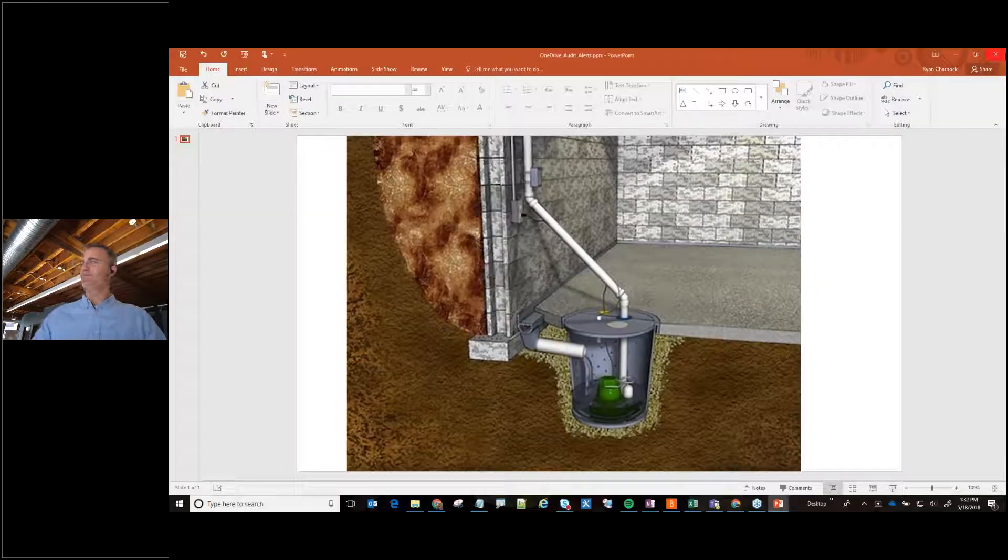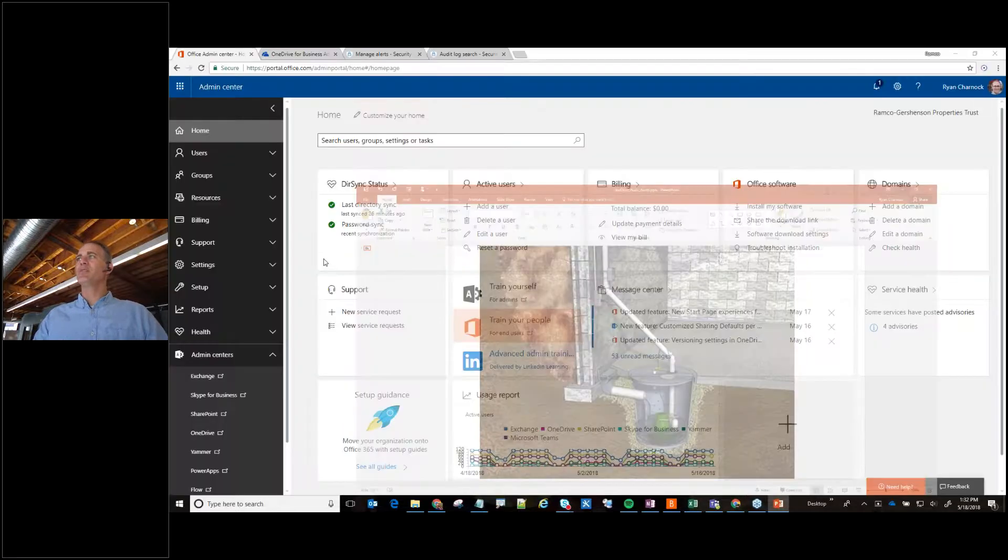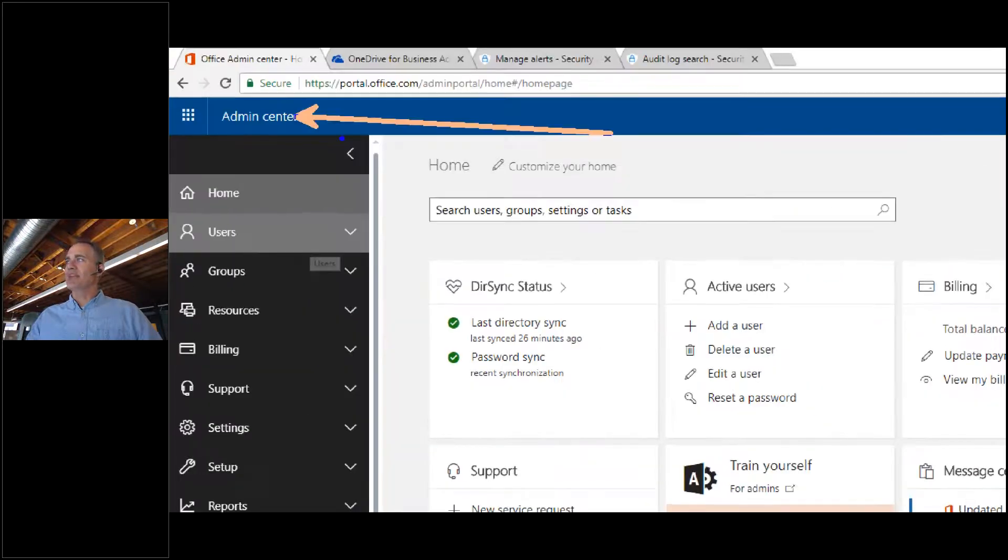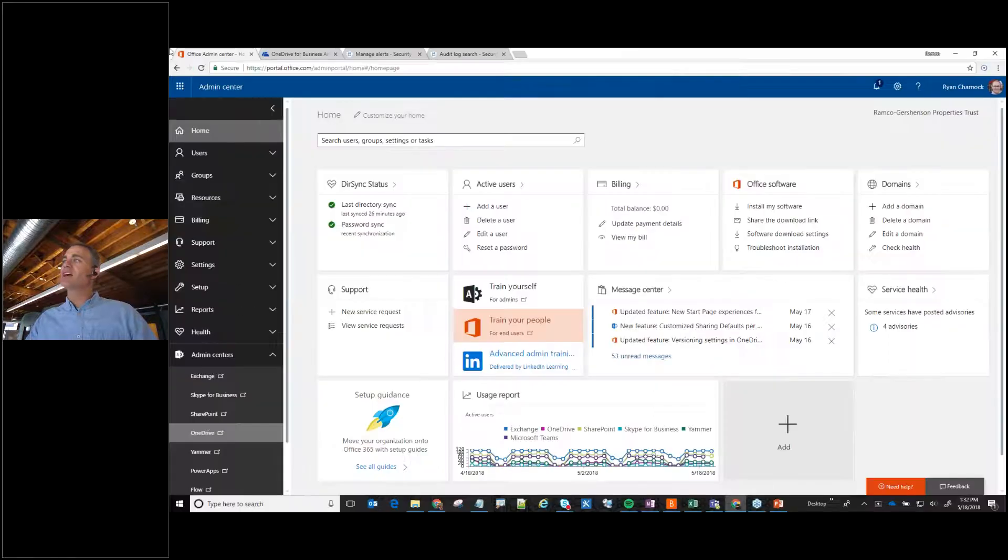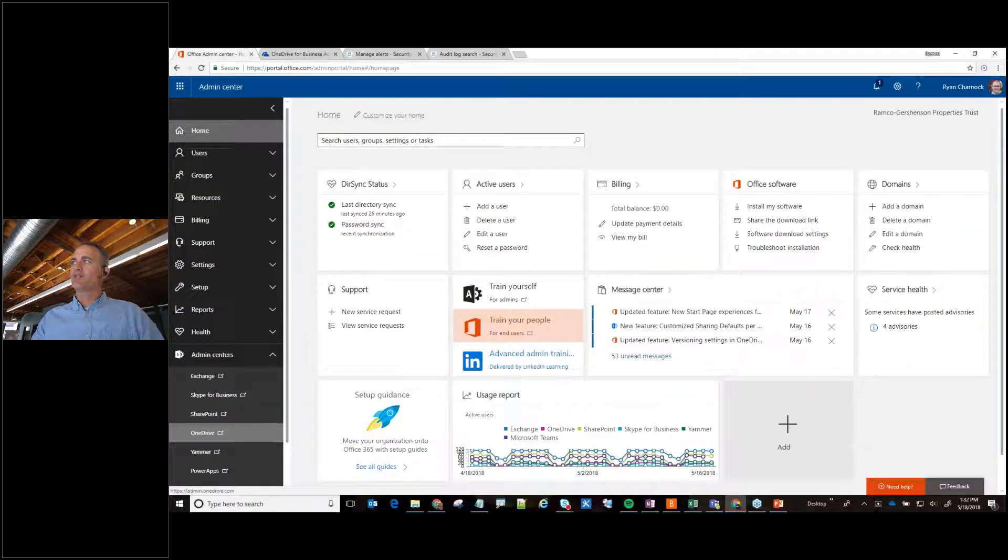So here we go, let's check this out. How do you go and find all this stuff? The first place you want to go to is right here, you want to go to your admin center. So once inside your admin center there's a couple ways of getting to this, we can go right to your OneDrive.